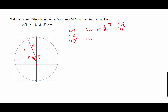The cosine of theta will be x over r, which will be negative one over the square root of 37. Again, rationalizing the denominator by multiplying the top and bottom by the square root of 37, we have the opposite of the square root of 37 over 37.